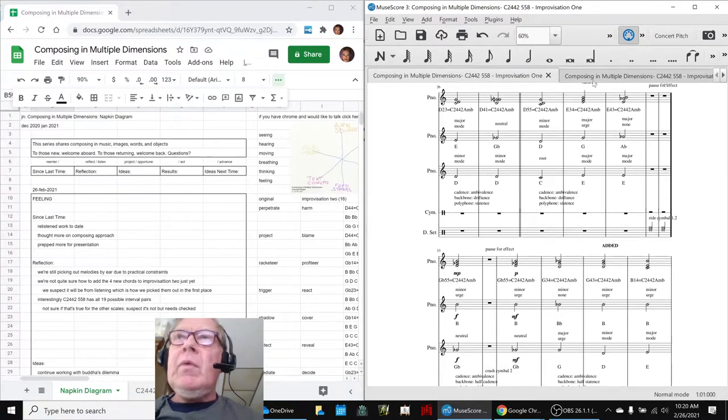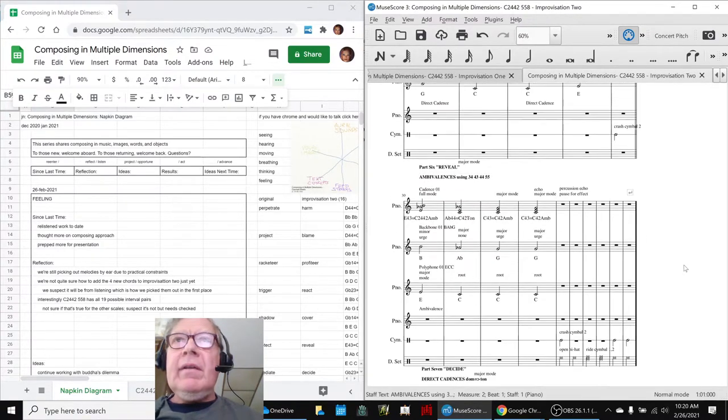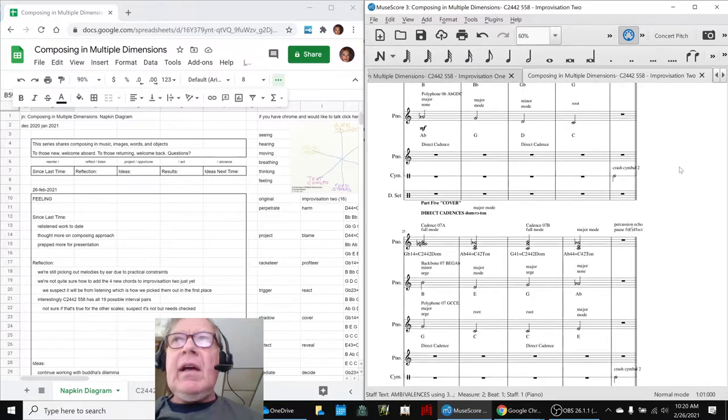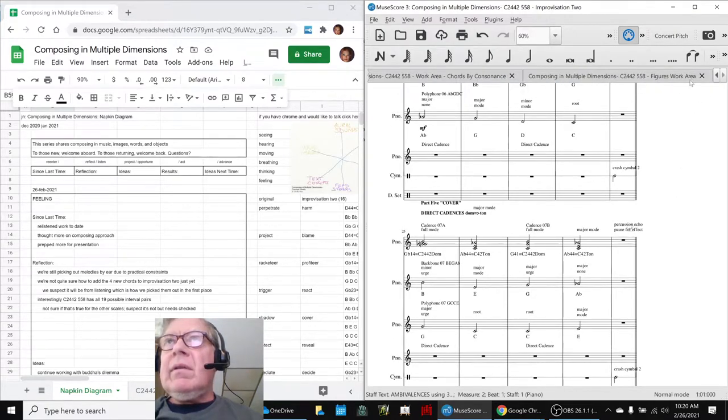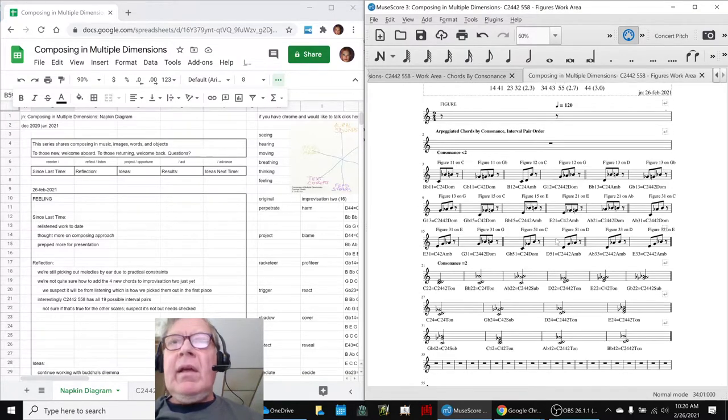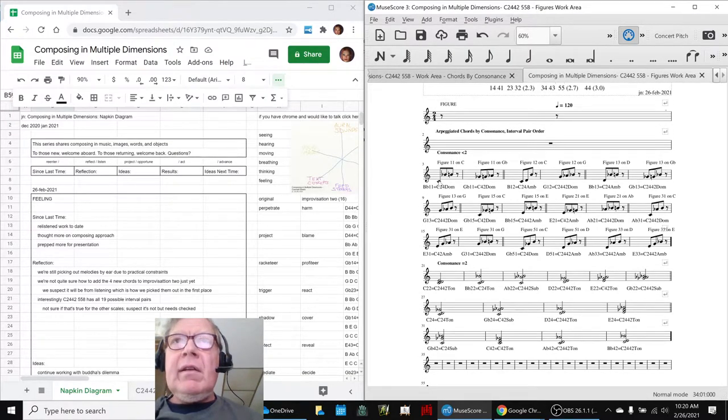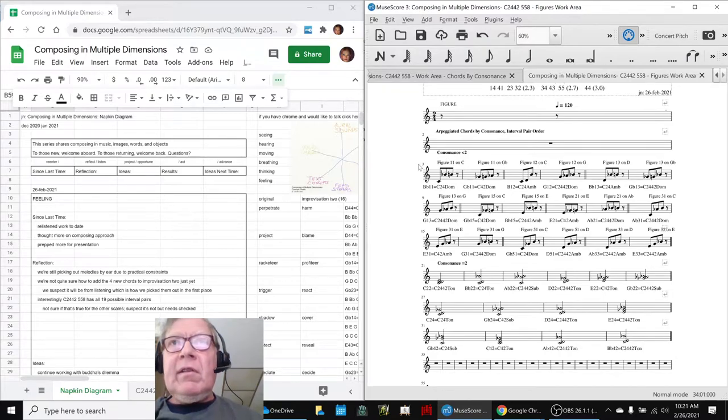We then started work on another area of expanding our figures that we have to work with. And so what we started to do is add these fast-moving figures. We're working right now with the consonants less than two.